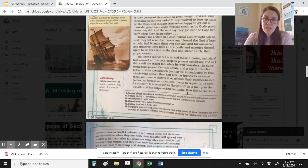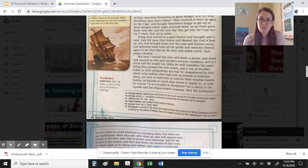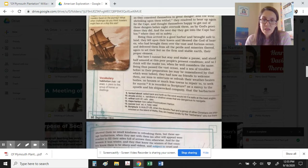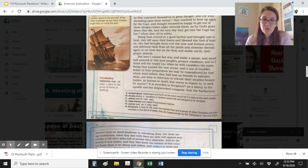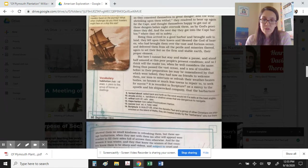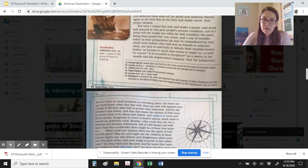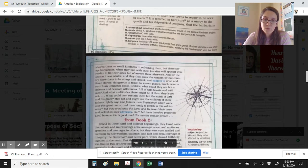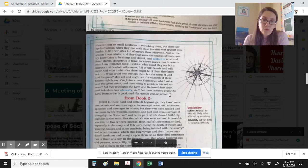But here I cannot but stay and make a pause, and stand half amazed at this poor people's present condition. And so I think will the reader too, when he well considers the same. Being thus past the vast ocean, and a sea of troubles before in their preparation as may be remembered by that which went before, they had now no friends to welcome them, nor inns to entertain or refresh their weather-beaten bodies, no houses or much less towns to repair to, to seek for succor. It is recorded in scripture as a mercy to the apostle and his shipwrecked company, that the barbarians showed them no small kindness in refreshing them. But these savage barbarians, when they met with them as after will appear, were readier to fill their sides full of arrows than otherwise.